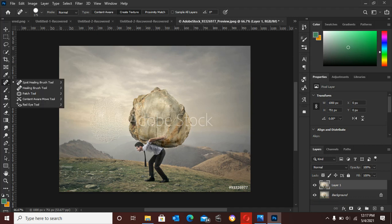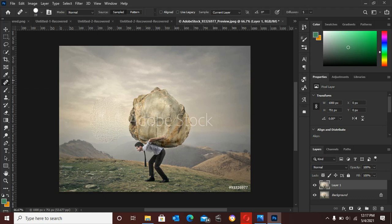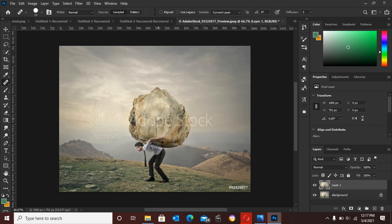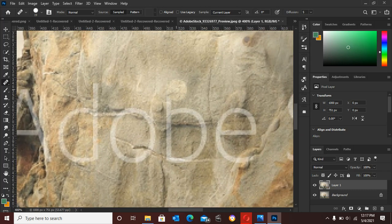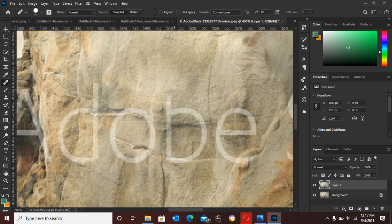You can also use the healing brush tool instead of the spot healing brush tool. The healing brush tool picks a part of the area that you want to sample on the area that has the watermark. By this, you have to press the Alt key and left-click with your mouse. This helps you to select a path that you will duplicate on the path that has the watermark.